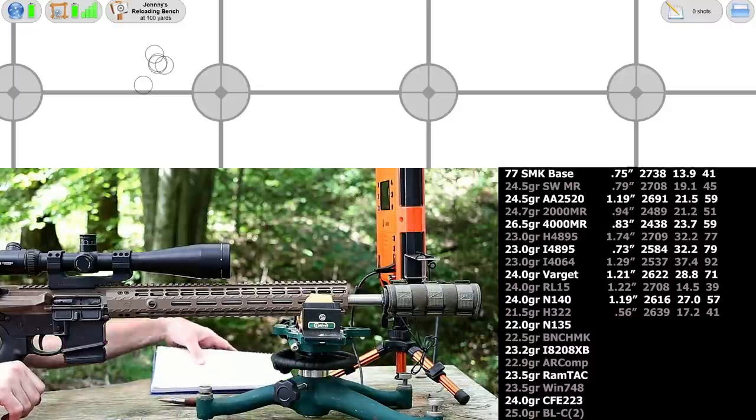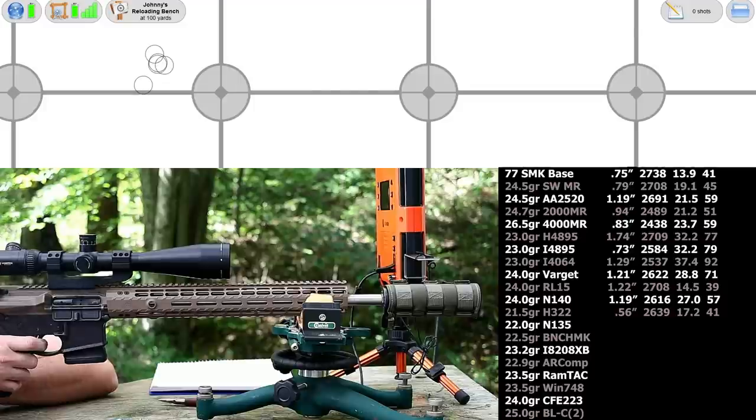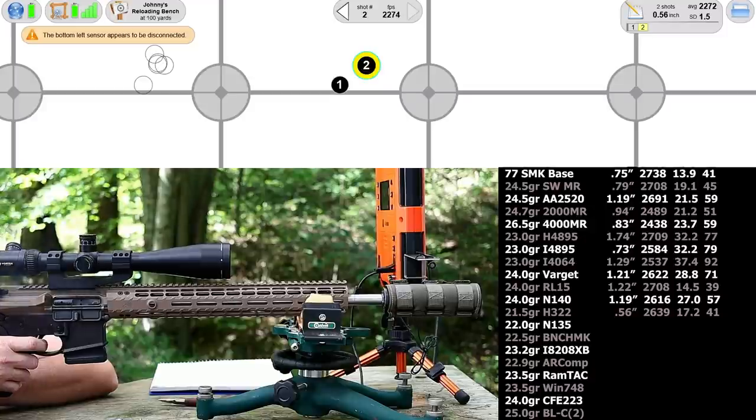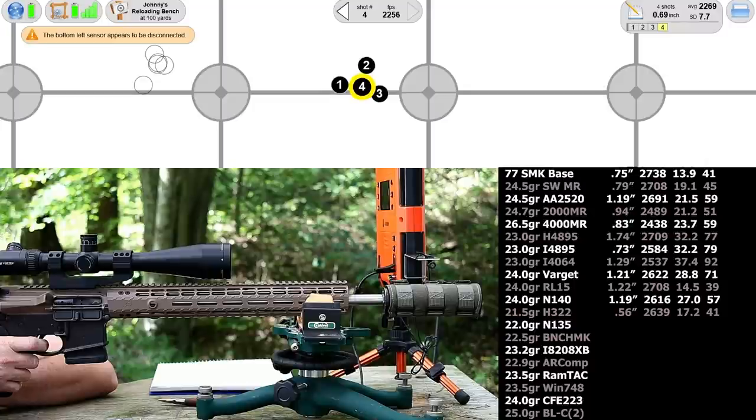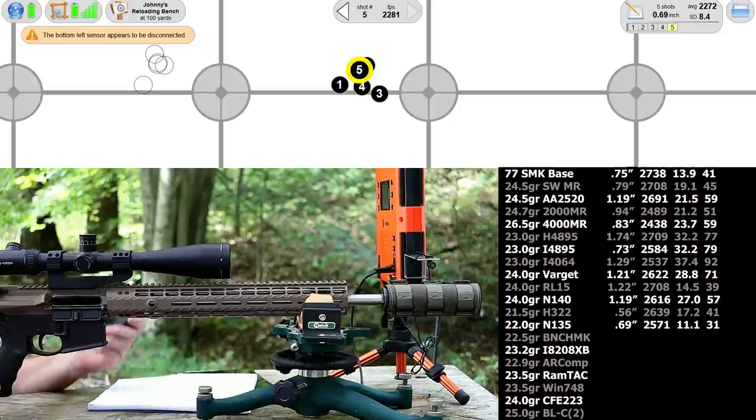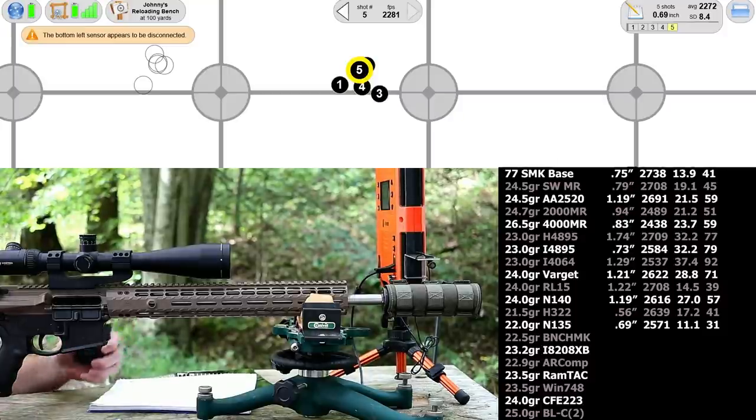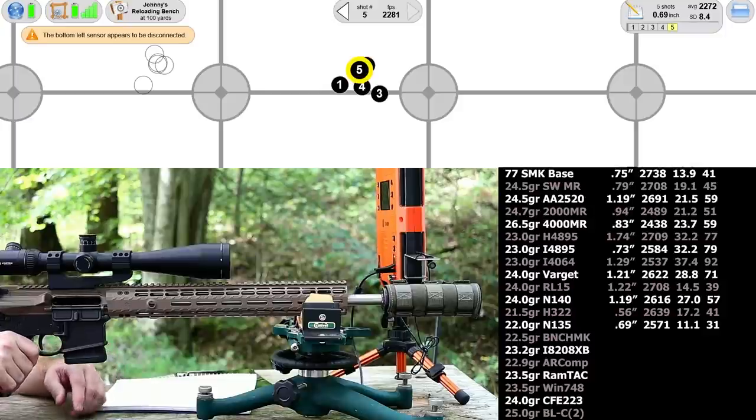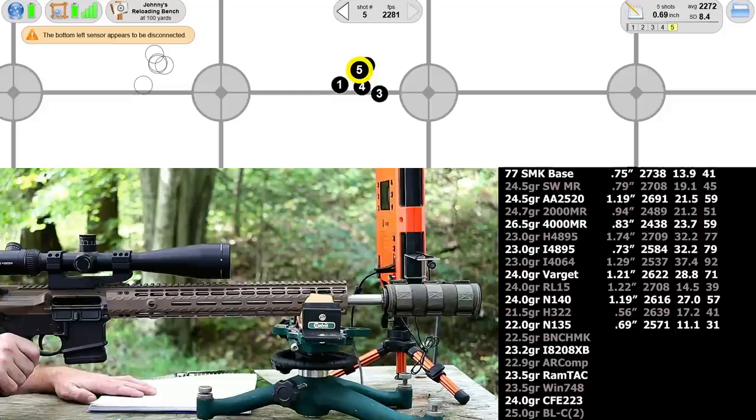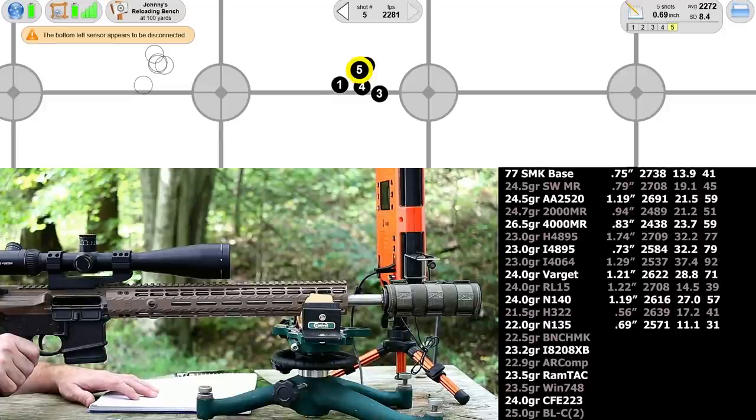Next up, Vitivori N-135. So apparently that's all you have to do with this bullet is shoot some faster burning powders. 0.69 inches there with Vitivori N-135. Velocity was 2571 and standard deviation was 11.1. That's by far our best standard deviation today.